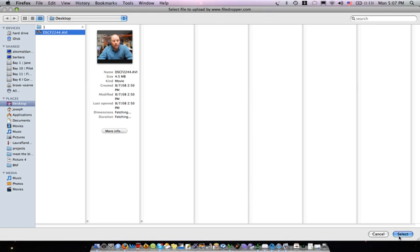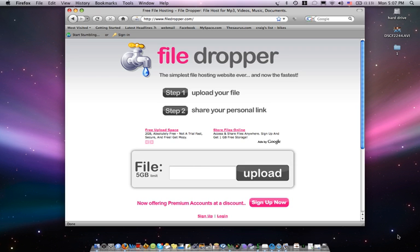Then you press select and now you see it's uploading the video. This should take, depending on how big your video is, anywhere from 10 seconds to a few minutes.